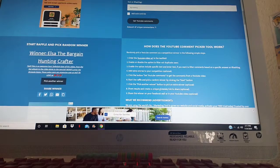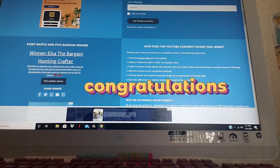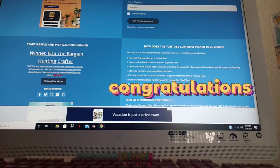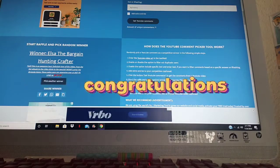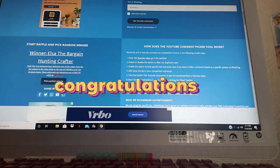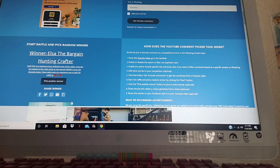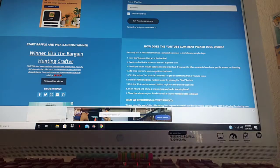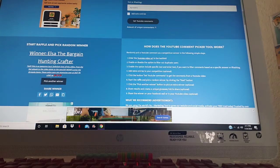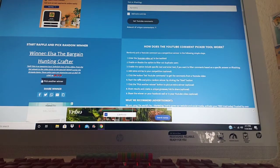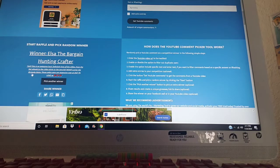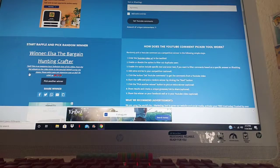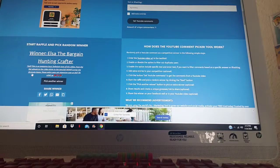Oh my god, the lucky winner of my giveaway is Elsa the Bargain Hunting Crafter! Way to go Elsa, and she did say, yep she did say right here hashtag Crayola.